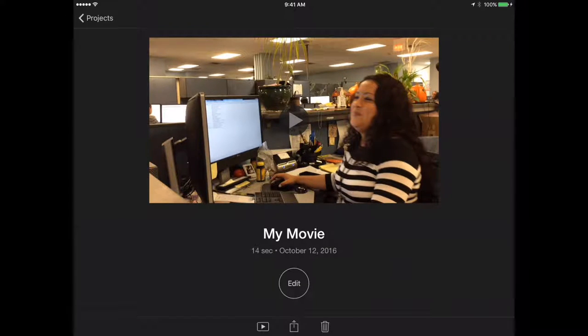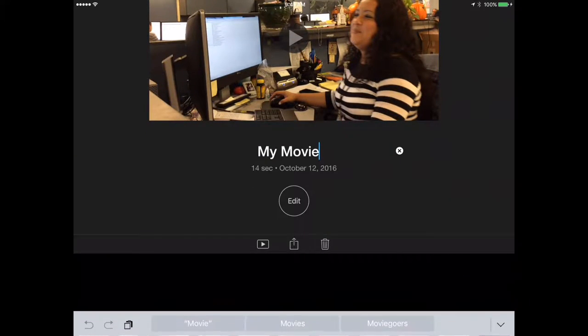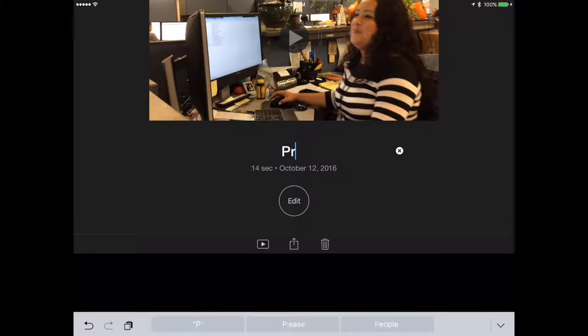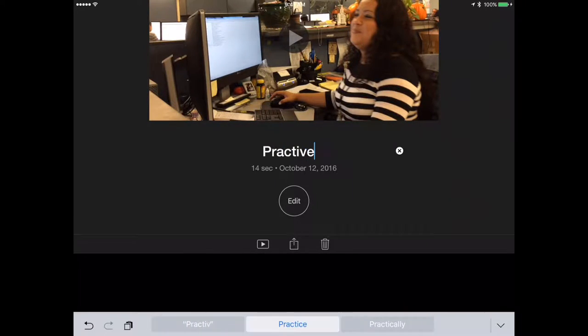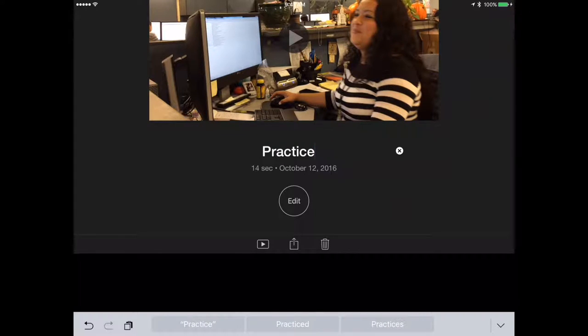I can click where it says My Movie and rename it. I'm going to rename it Practice Movie, and then I want to go back into edit, so I'm going to select edit.